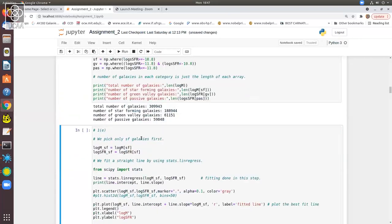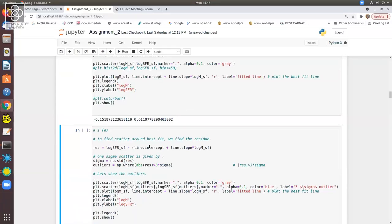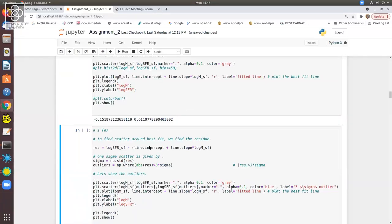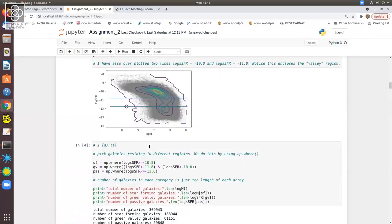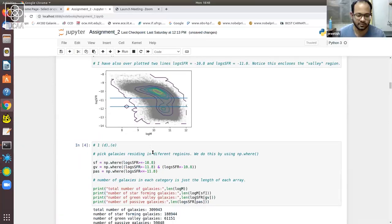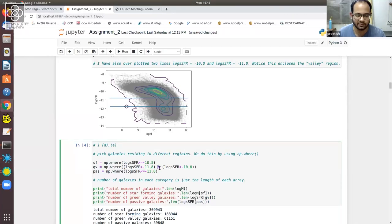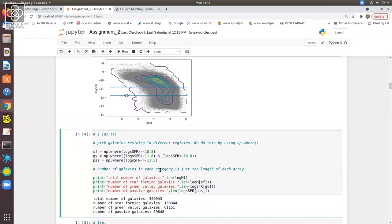Another question asks: for green valley galaxies, why are we using the ampersand inside np.where instead of the 'and' keyword? In Python, the ampersand does a bitwise AND operation while the 'and' keyword does a logical AND. In this particular case it doesn't matter much whether you use ampersand or 'and'. However, I'll check this and answer a little later.